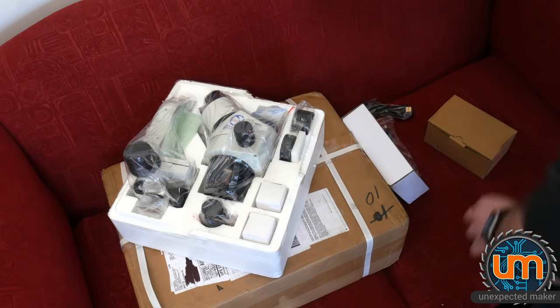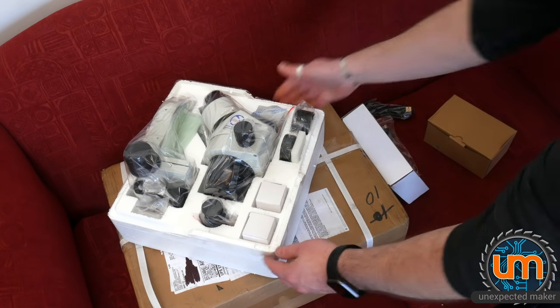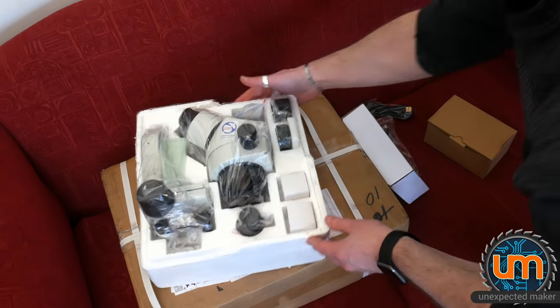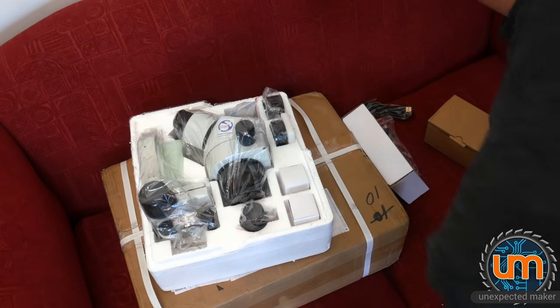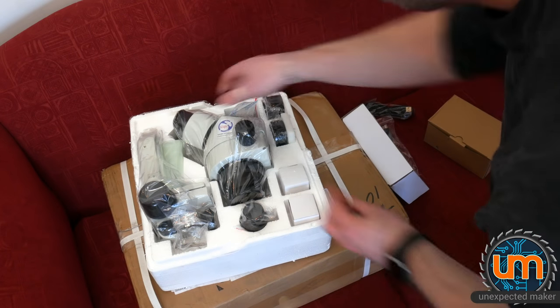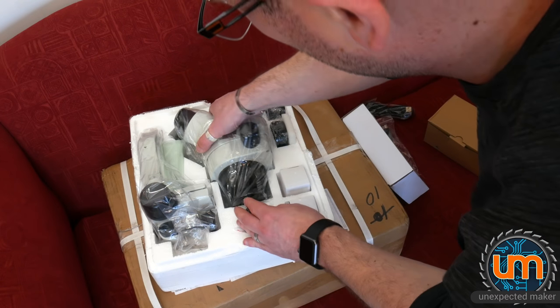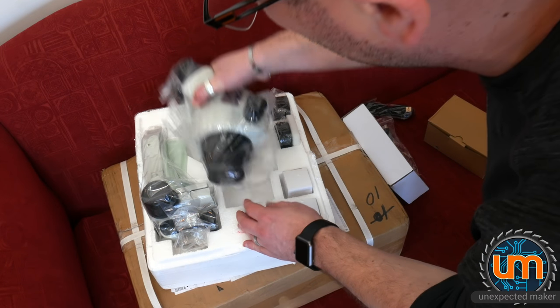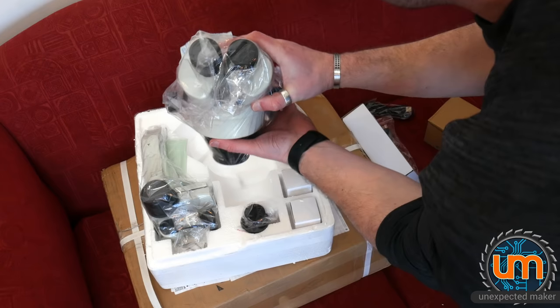That's right folks, it is my new microscope. It has arrived.